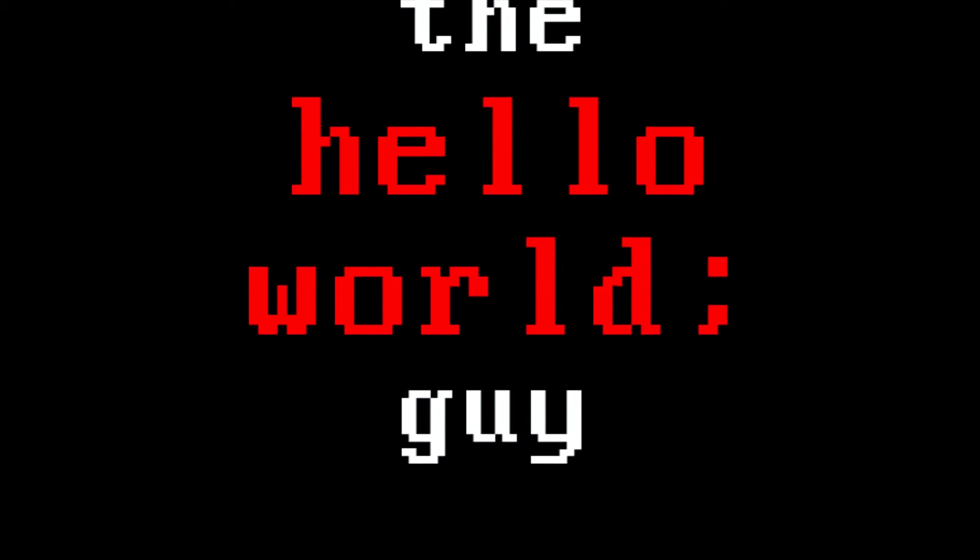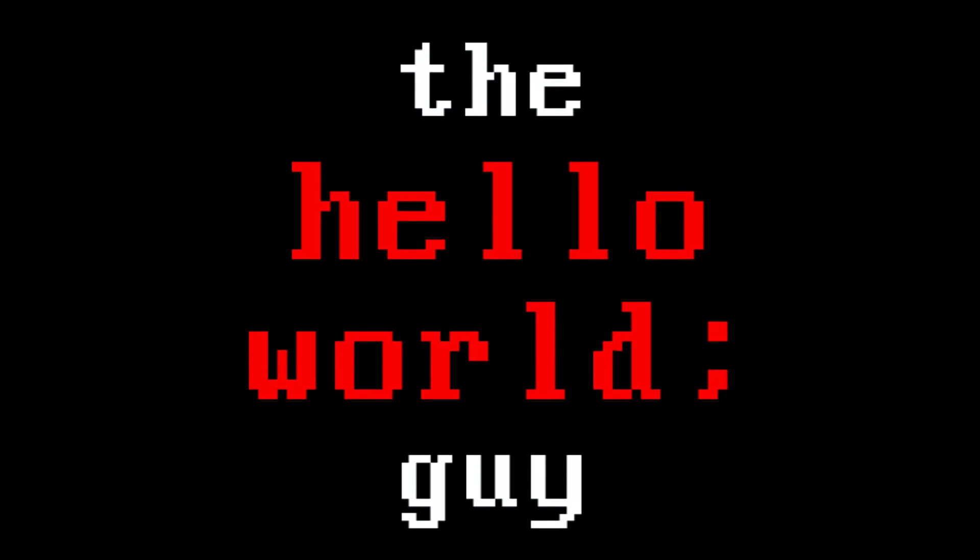Hello everyone and welcome back to the Hello World Guy. In this video we are going to get started with our new game. We finished the pong game in the last episode and as I said in the first video, we are going to create a 3D game — a simple first-person shooter without complicated AI.